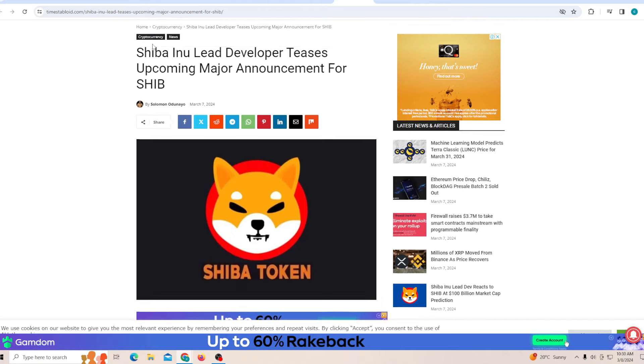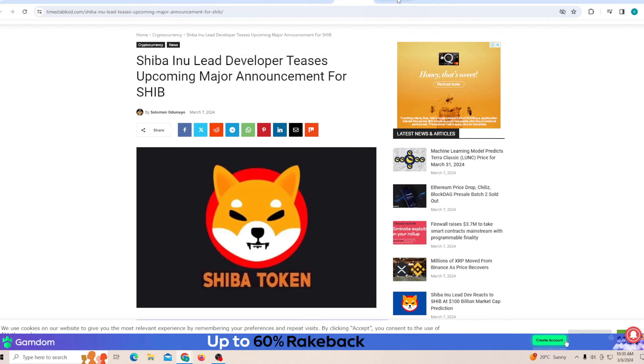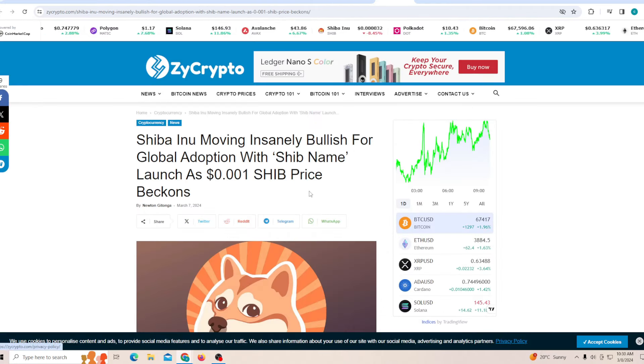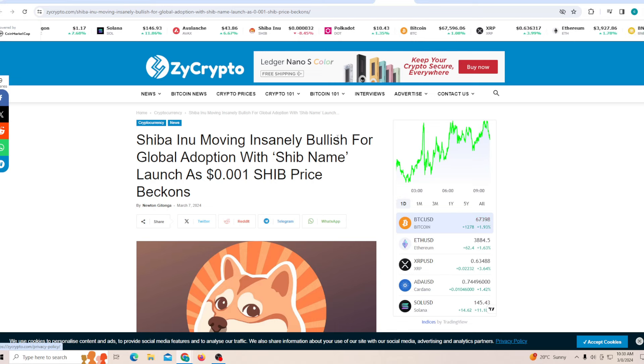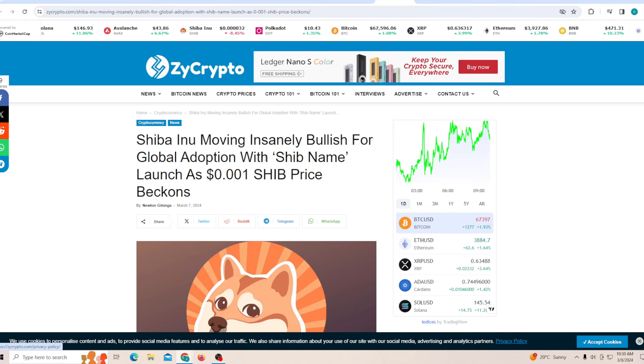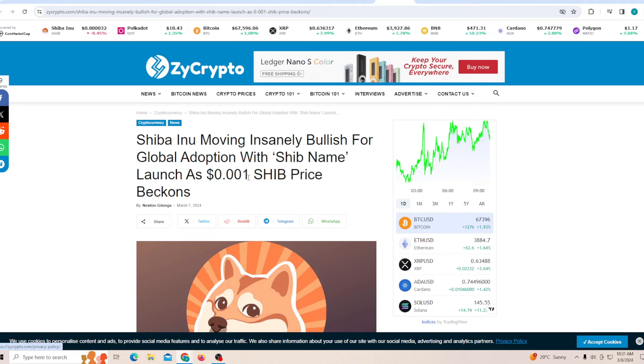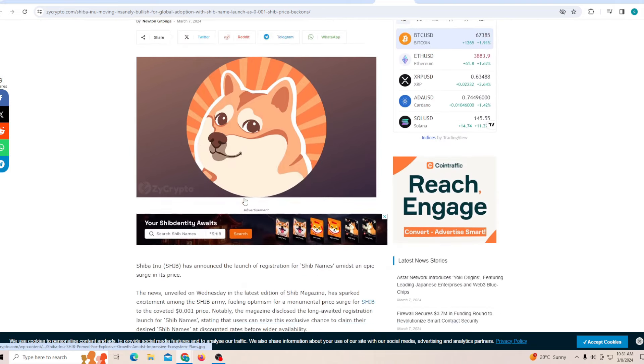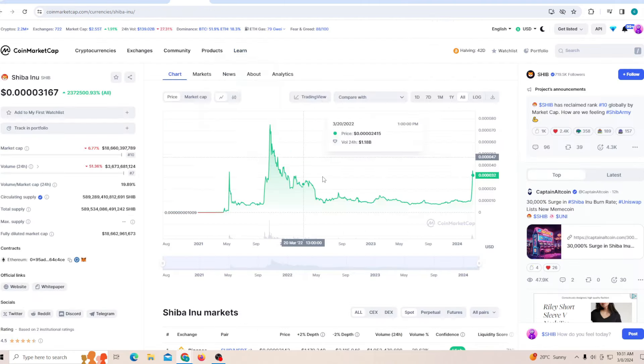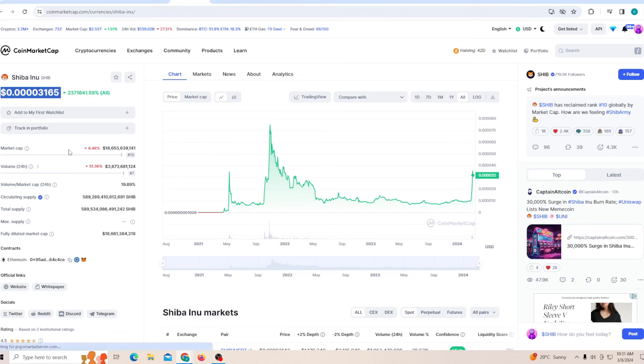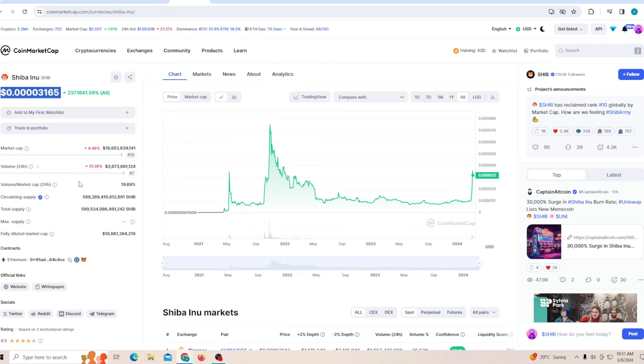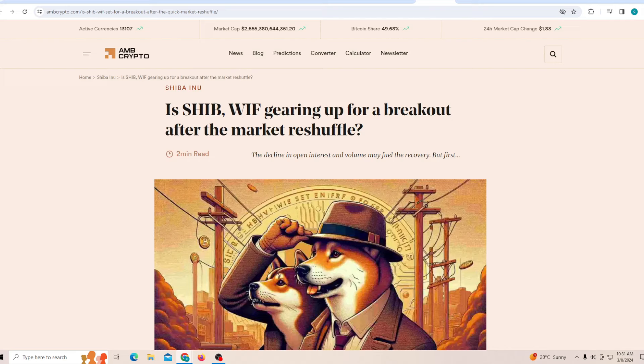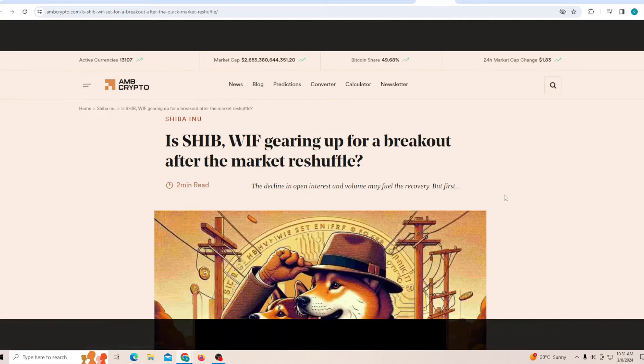Shiba Inu moving insanely bullish for the global adaptation with the SHIB name launches as a 0.001 SHIB price beckons. Now even if that happens, the 0.001, that's close to 200% increase from where we are right now.